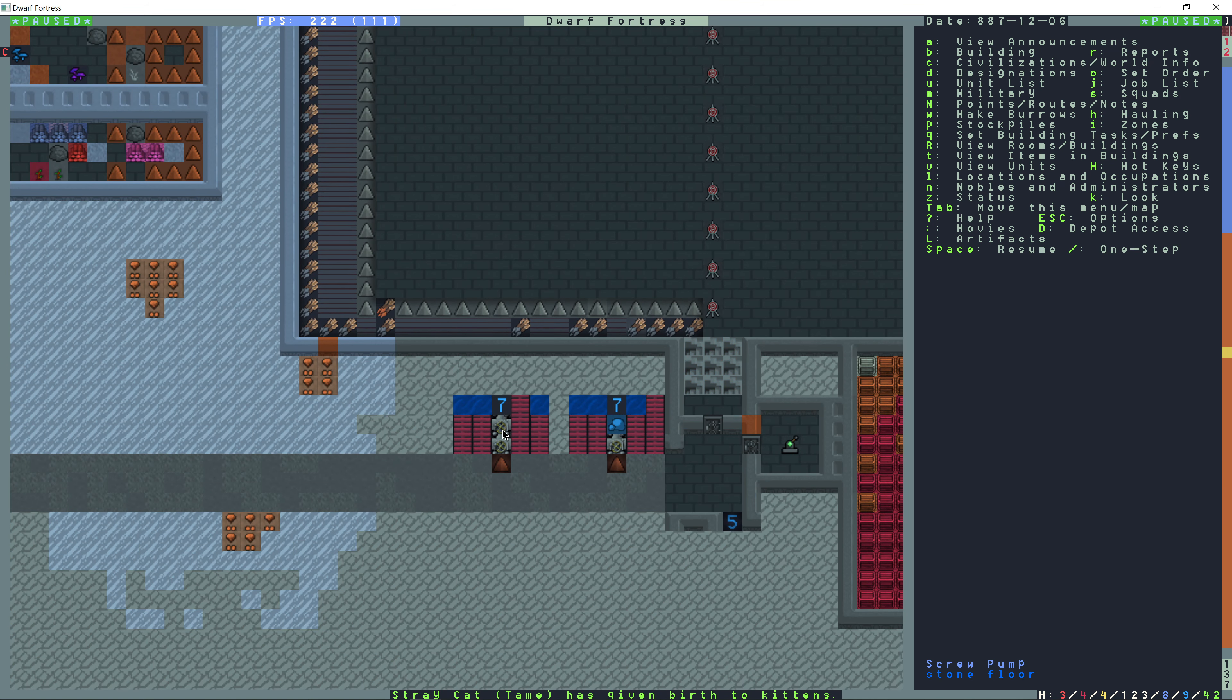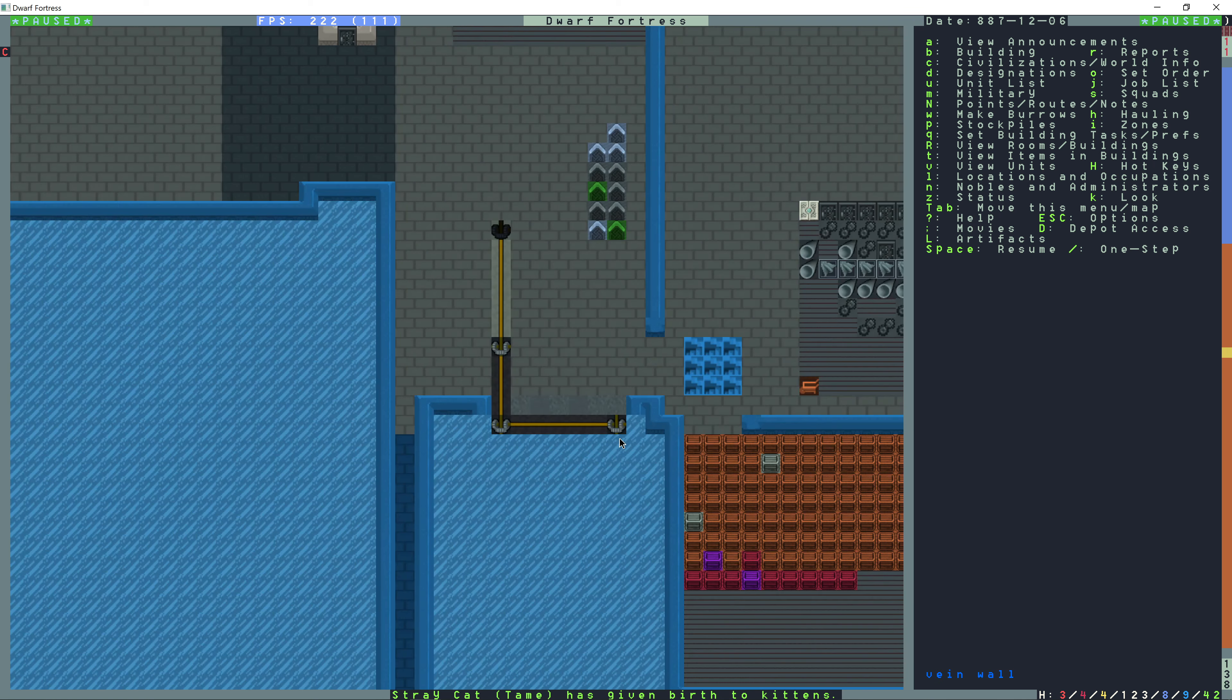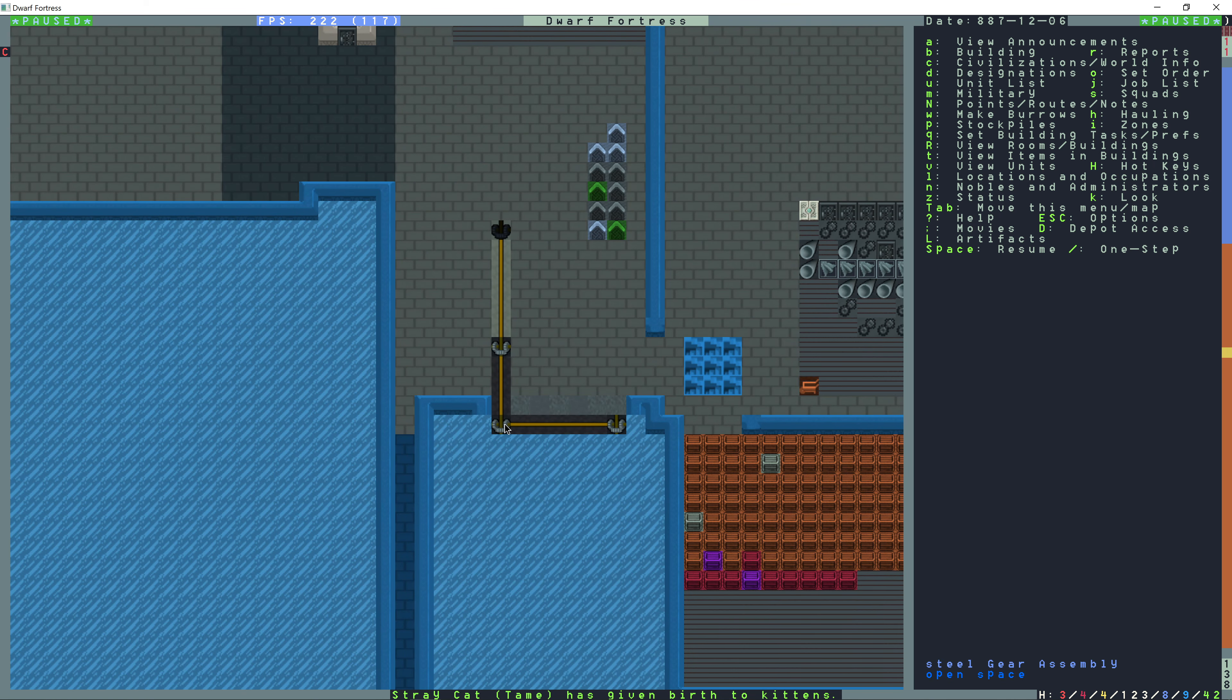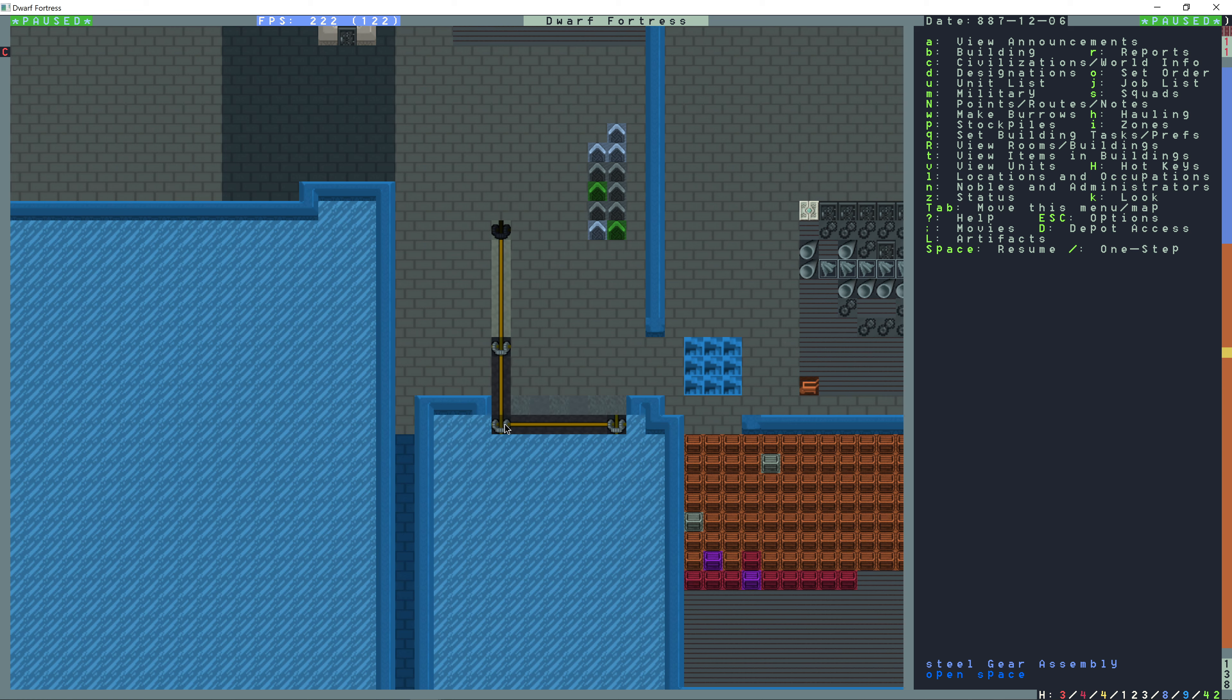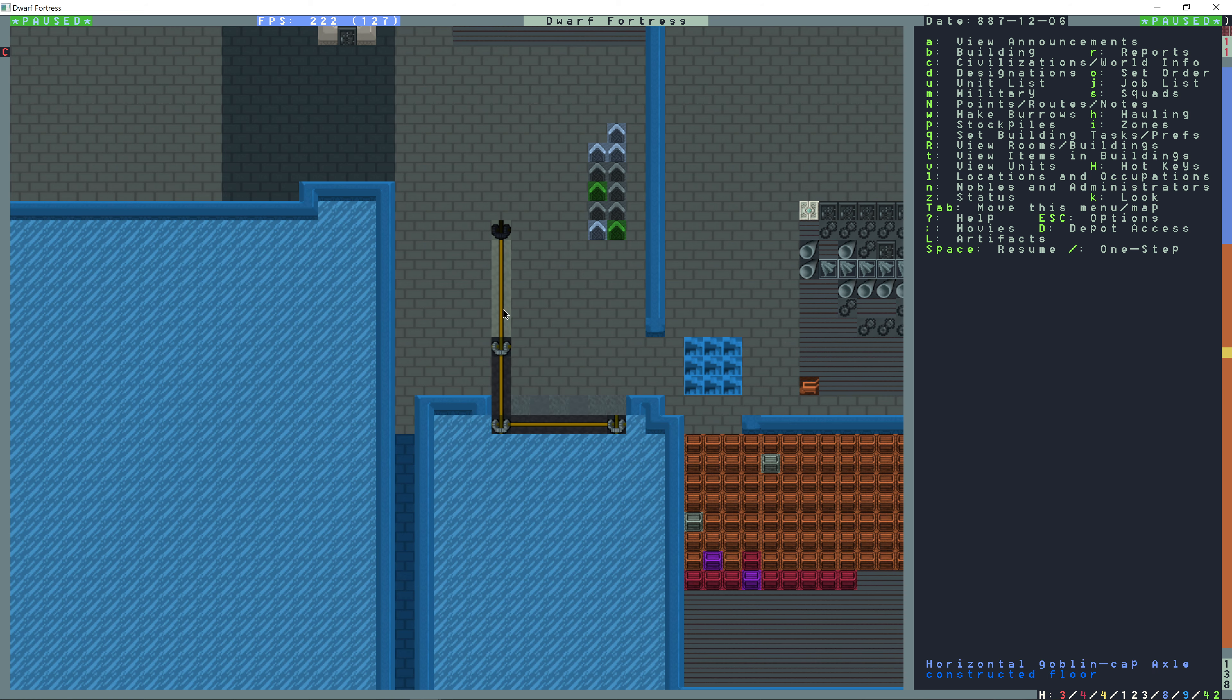I had already built the power supply in a previous video, which I'll link in a card here, and I built another horizontal axle here and another gear assembly above.